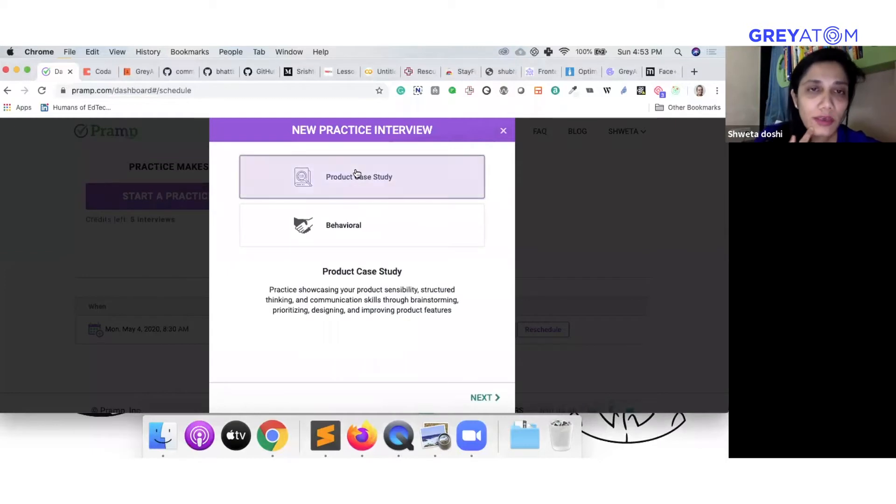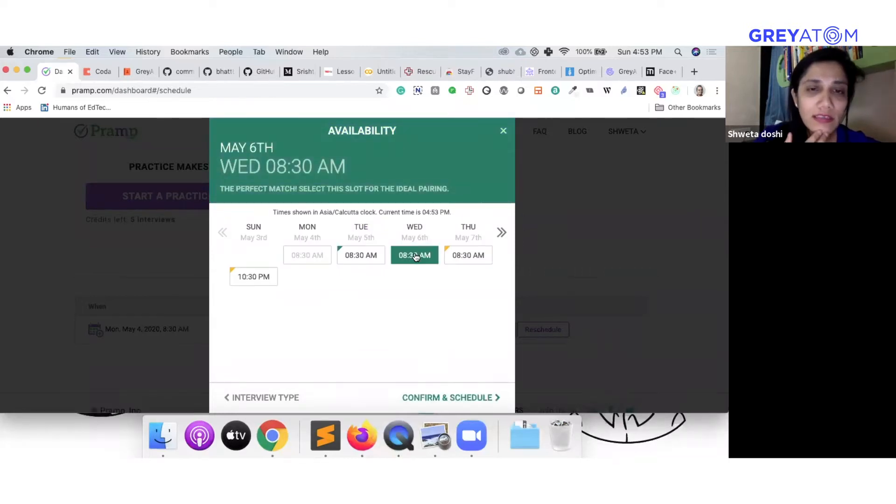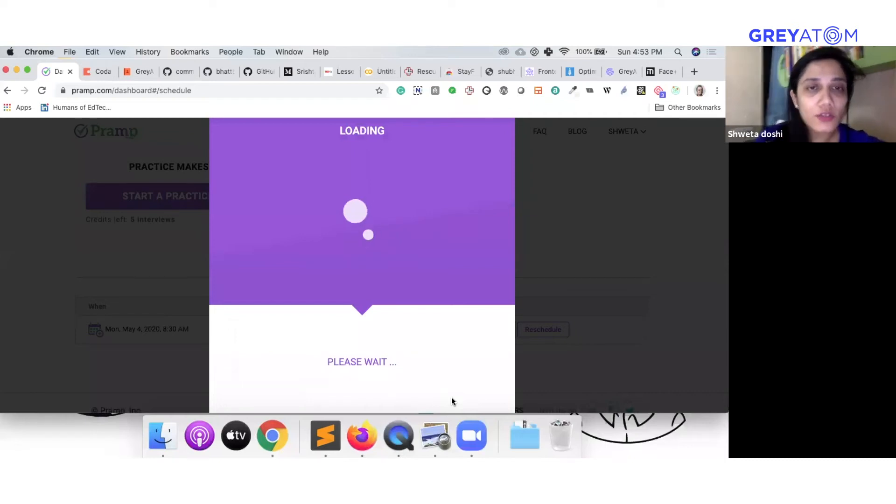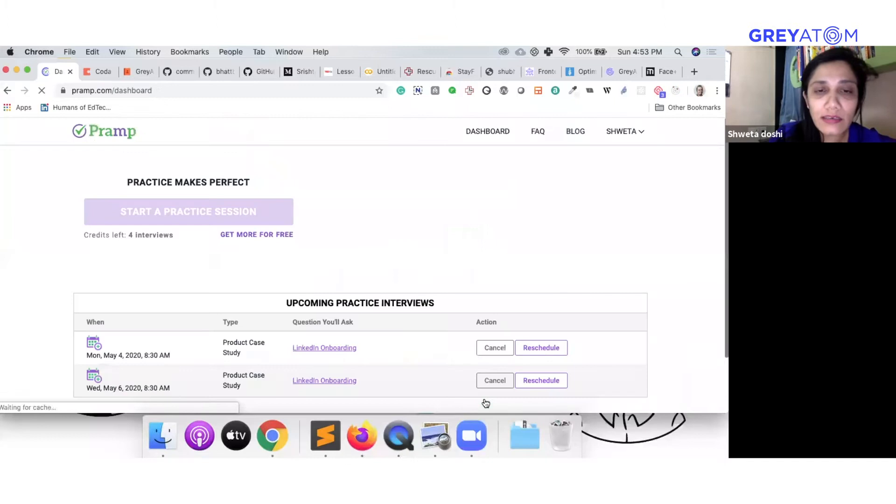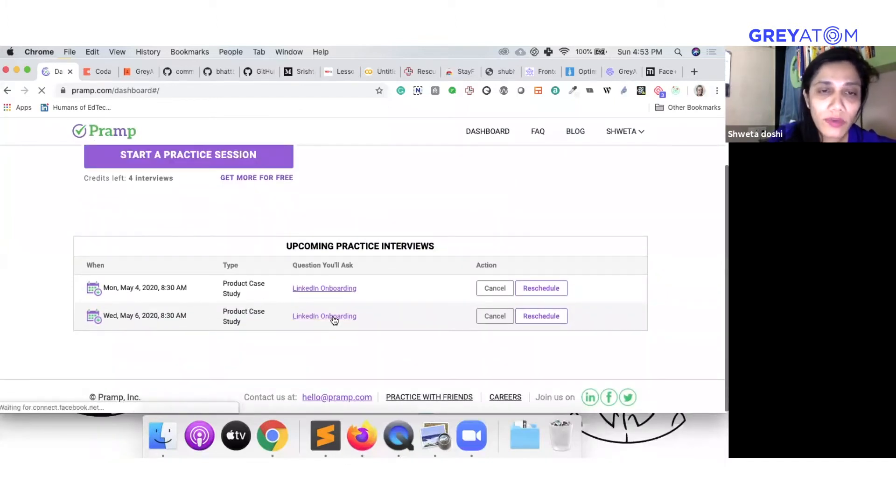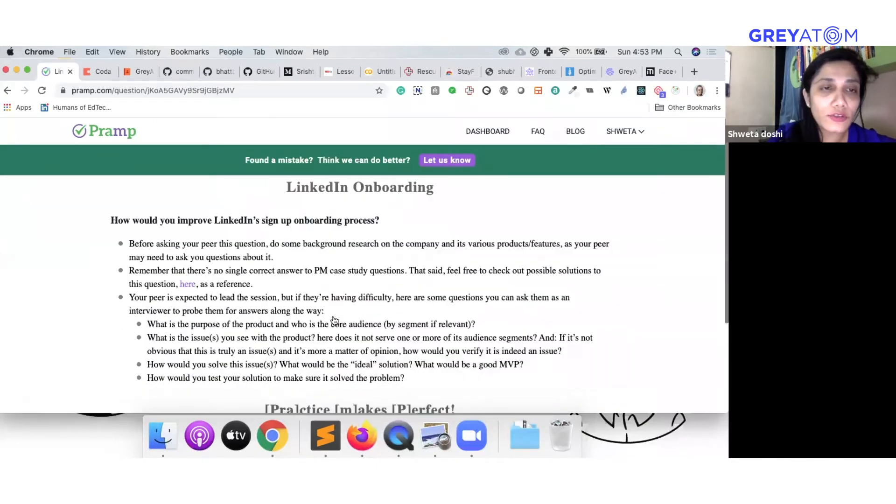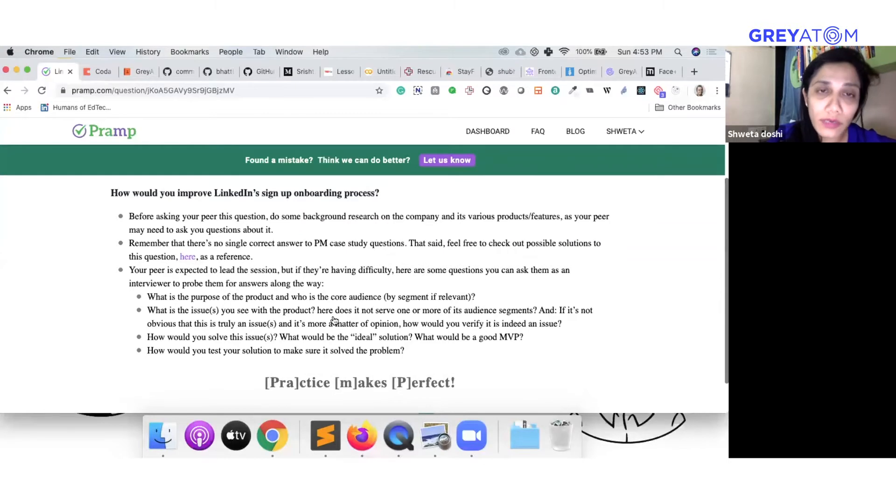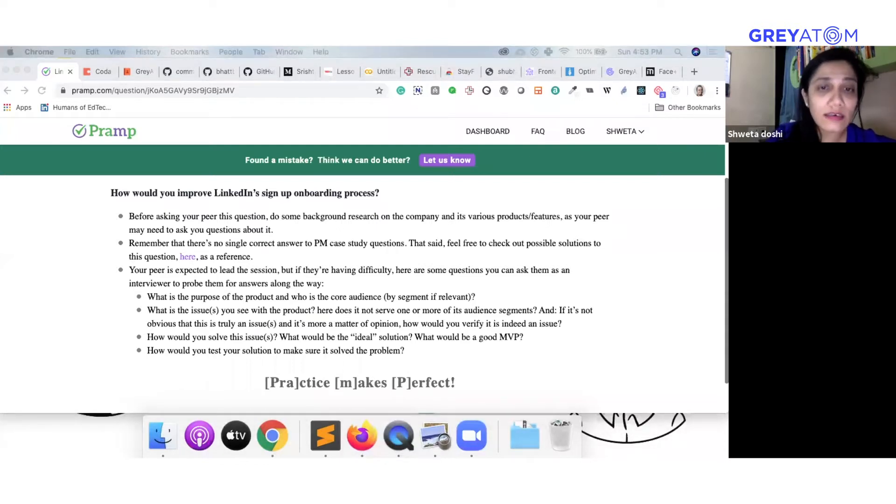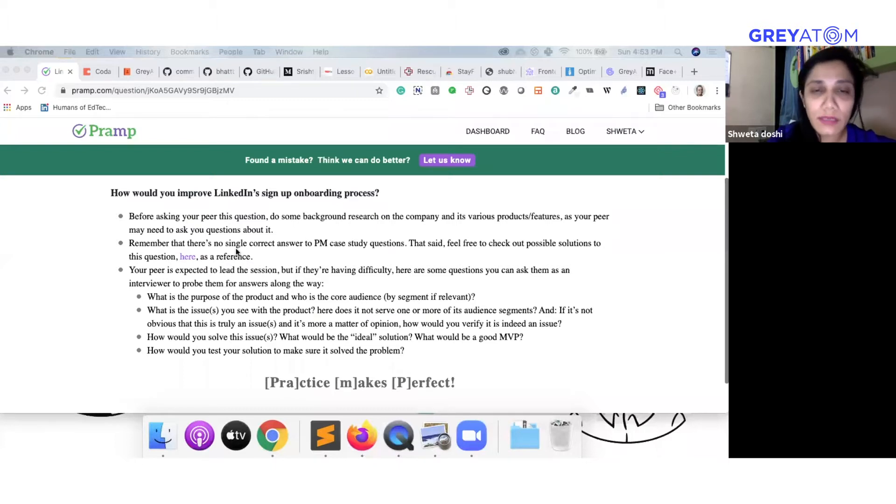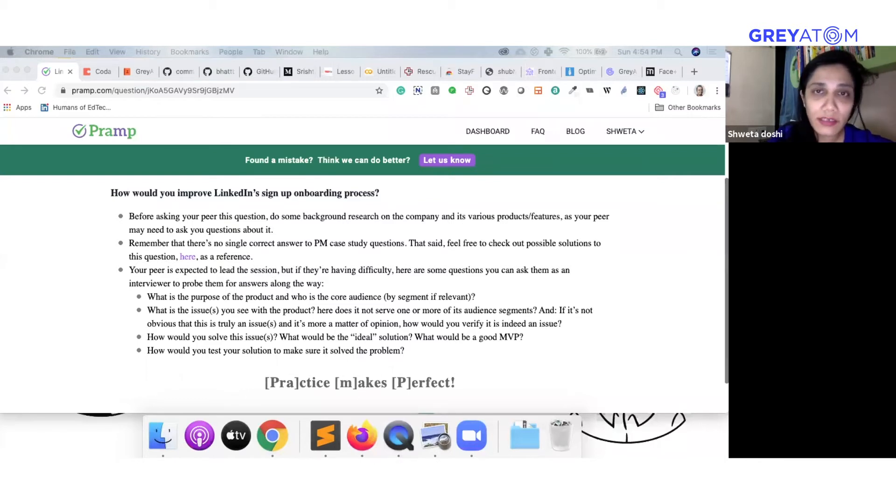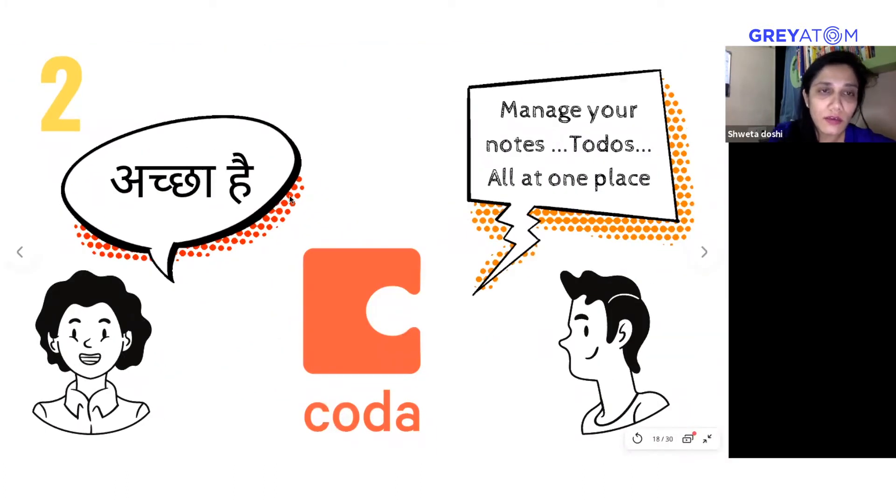If you're doing a new practice interview, you click on product case study. You can select whatever slot you want and then confirm and schedule. Based on this, you get assigned a case study, let's say LinkedIn onboarding. There are a set of questions that are asked to you, like how would you improve LinkedIn sign up onboarding process with several sub-questions. The learners have to think about this and have an ideal solution in mind. They ask this question to the peer on the other side, and similarly the peer asks them another question. This helps them practice much more before they get ready for the real interview, and this is free of cost.